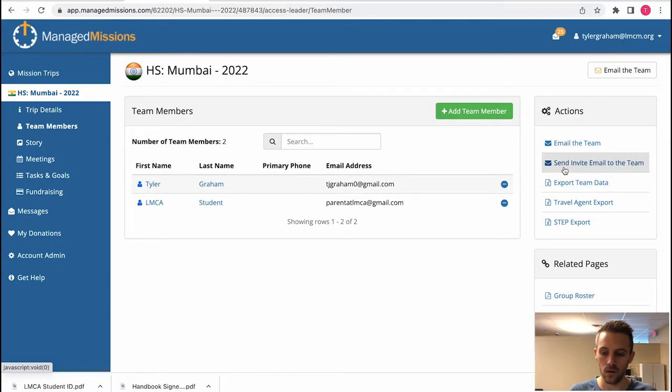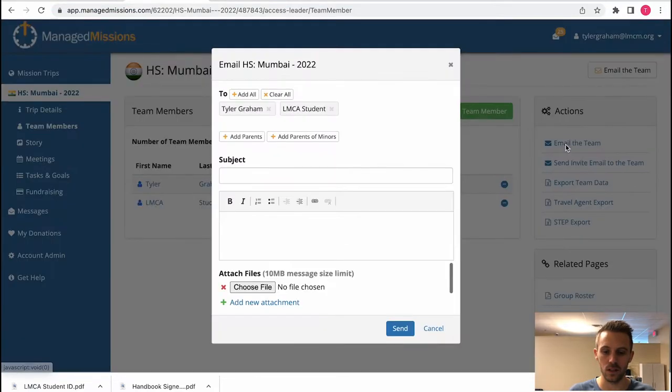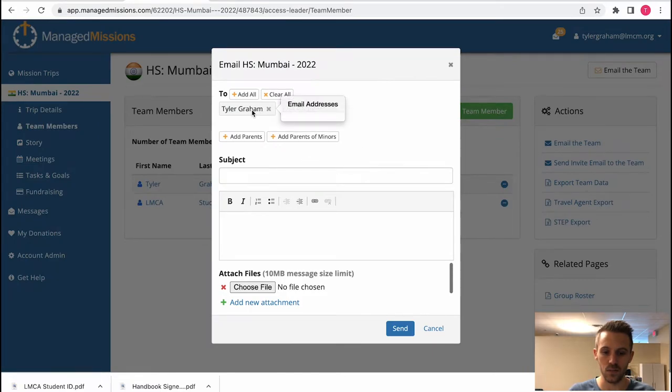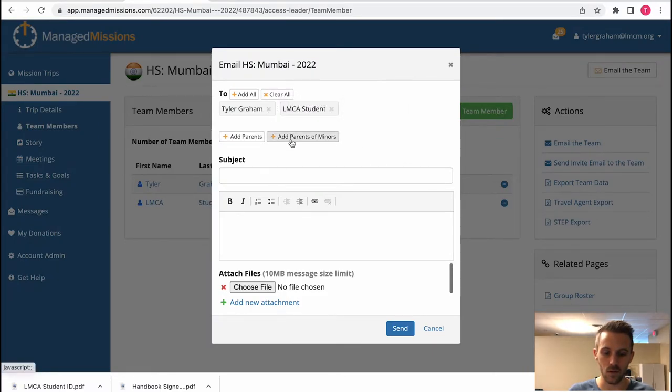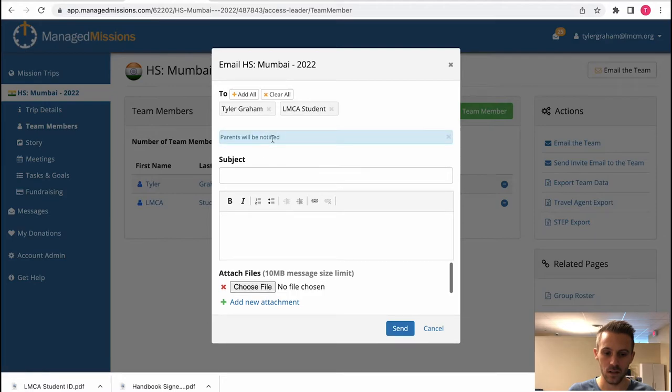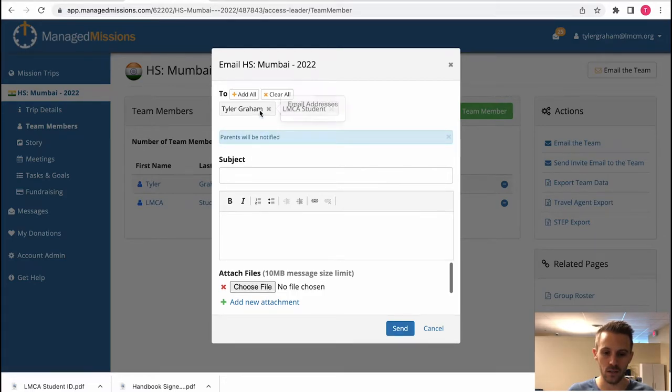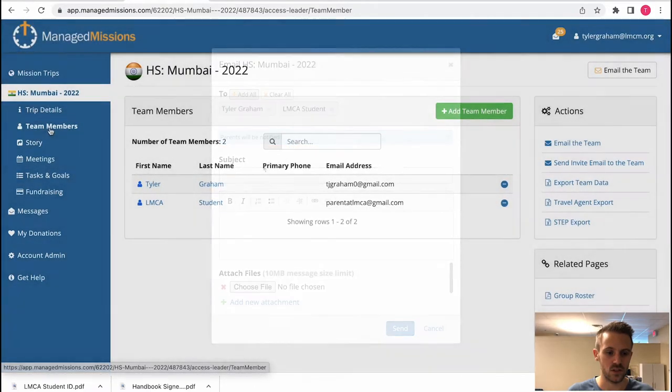If you want to just email the team, you can email everyone on the team clicking this link here and you'll see who's been added. You can add more emails here as well. Specifically you want to make sure that parents are notified. I would just say add all.